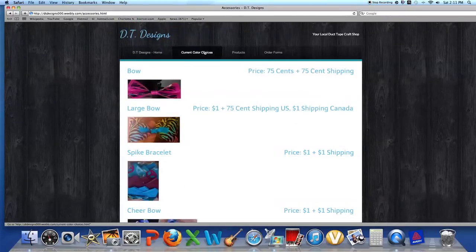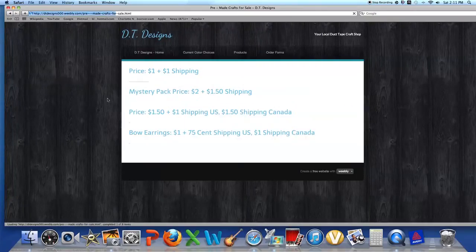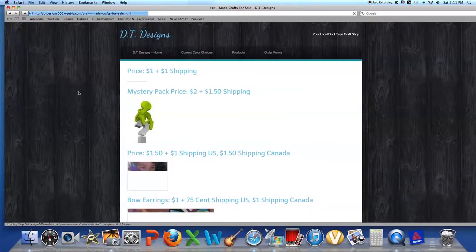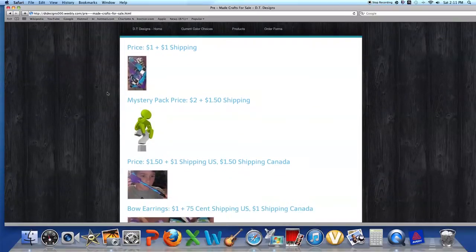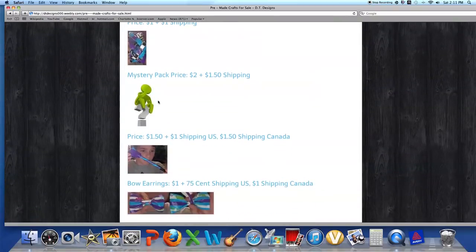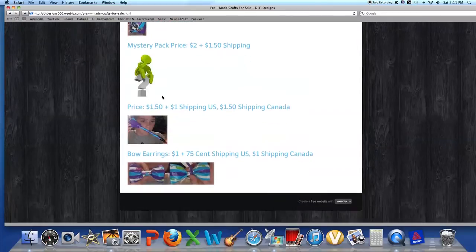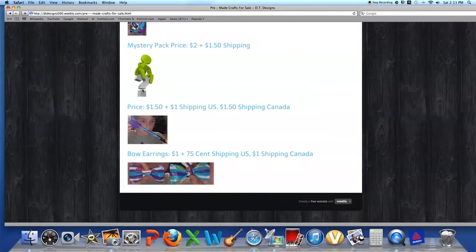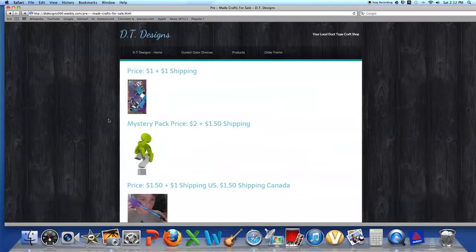Last but not least, we have pre-made crafts for sale. I have this five strand bracelet. Then there's a mystery pack - I love that little guy, he's so cute, little guy standing on a question mark. I like it. Then there's the bow earrings, and then we have this flower pin.